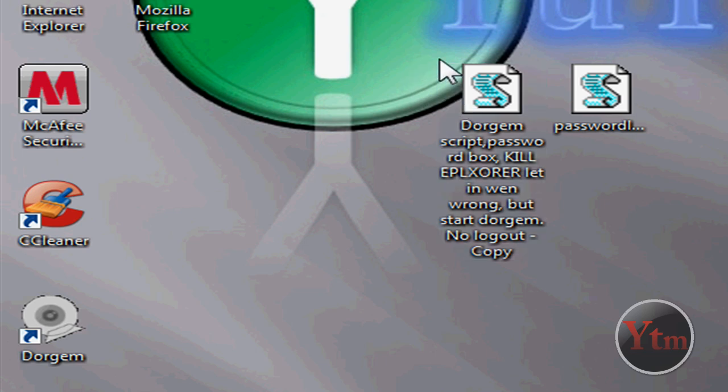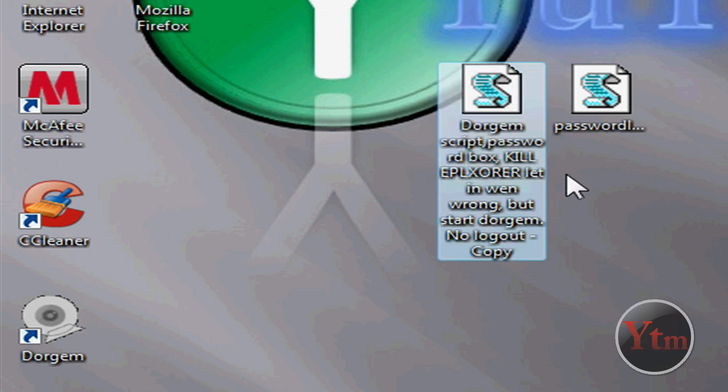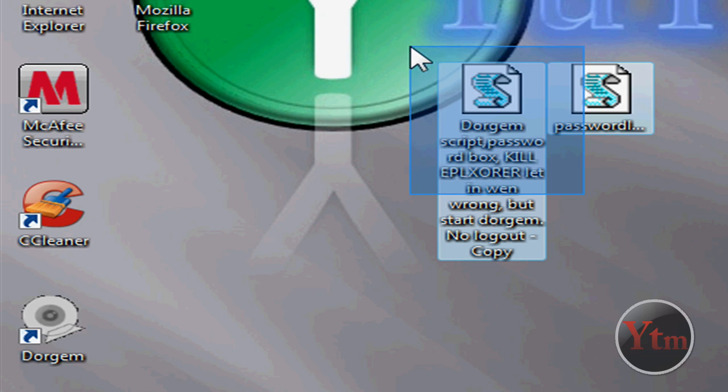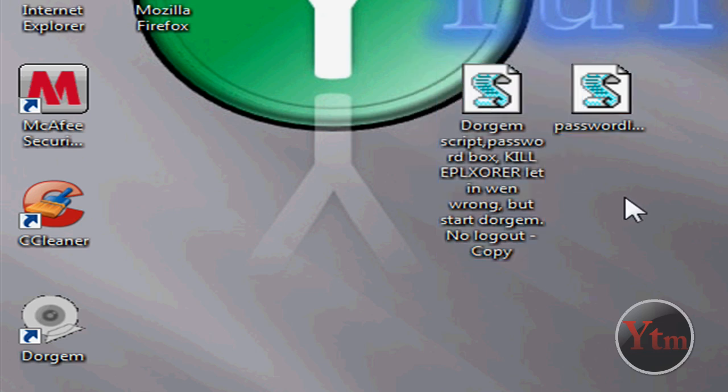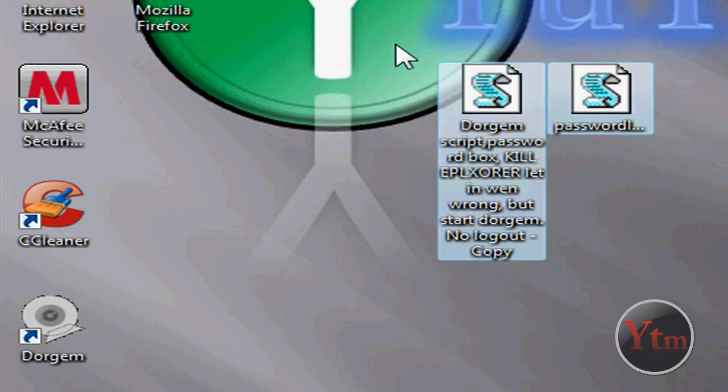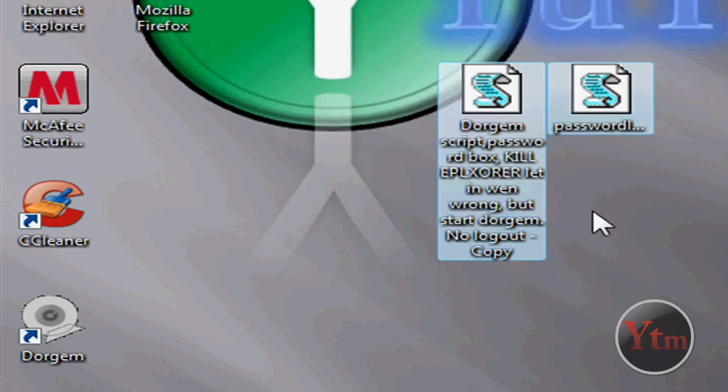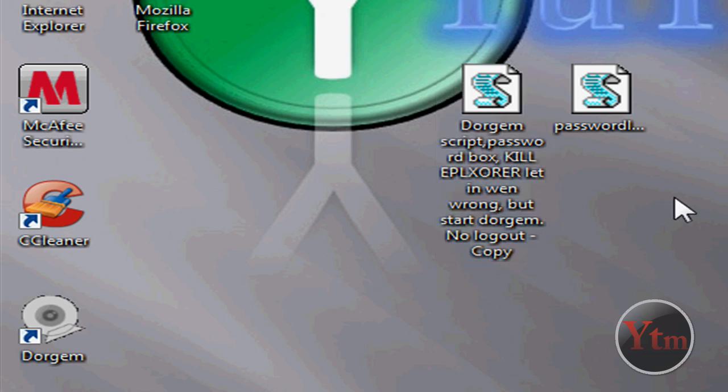So the first one I'm going to show you is this one right here. Basically, you put this file in your startup file. So when someone logs into your computer, it's going to bring up this password box and ask them for the password. And it shuts down explorer.exe, which is like your icons and desktops, so no one can access your account until they type in the password.